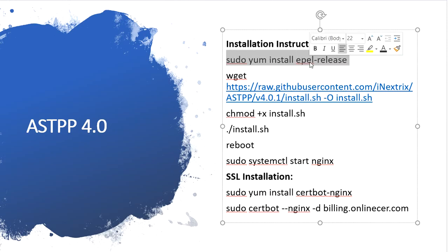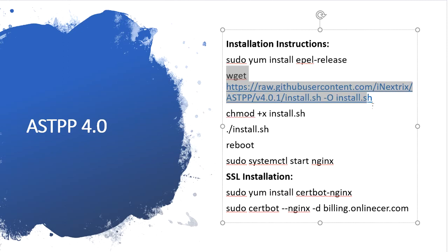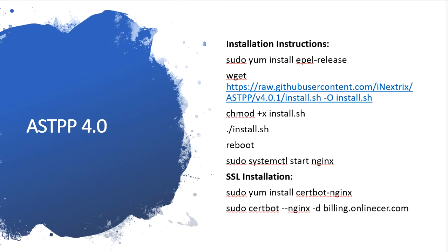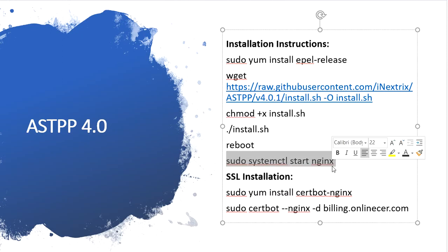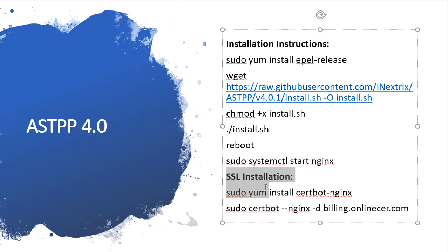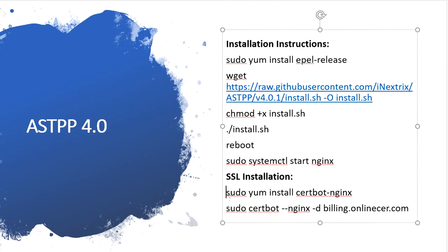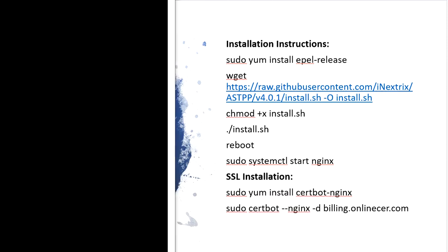First of all, you need to install this package. Then you need to download this shell script. After downloading, you need to give execution permission to the script. The fourth step is to run this script. After running the script, the installation will be done, then you need to reboot the system. After reboot, you need to run the nginx services. If you need to set up SSL on this server, you need a domain name and a command to execute.